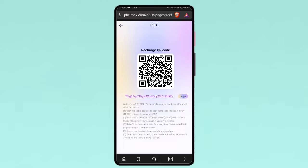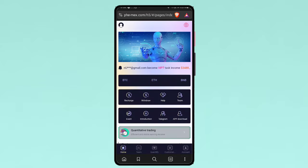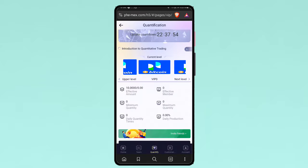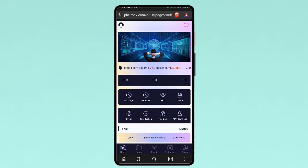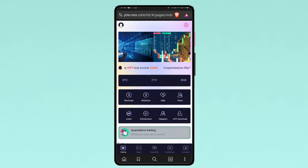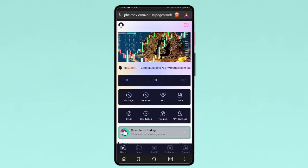And after the recharge is successfully completed, your quantify level is upgraded to your preference level. When the level is successfully upgraded, just click that start quantify button and it's showing the payment is successful. That's when the task is complete. So it's very easy to complete the earning.